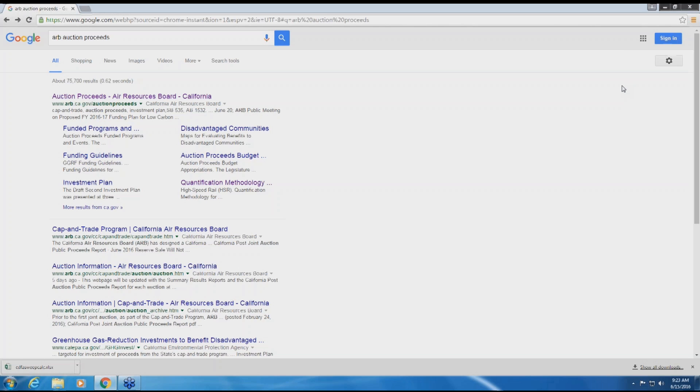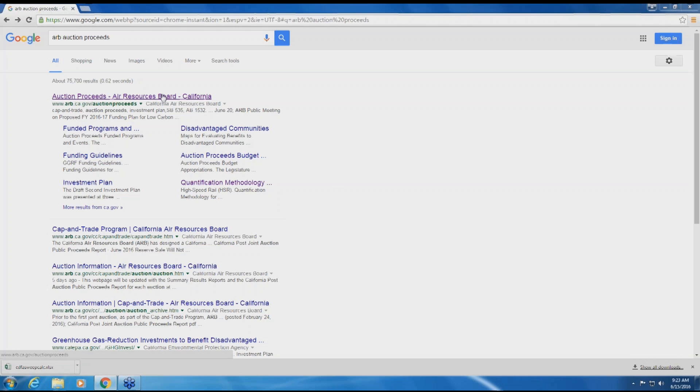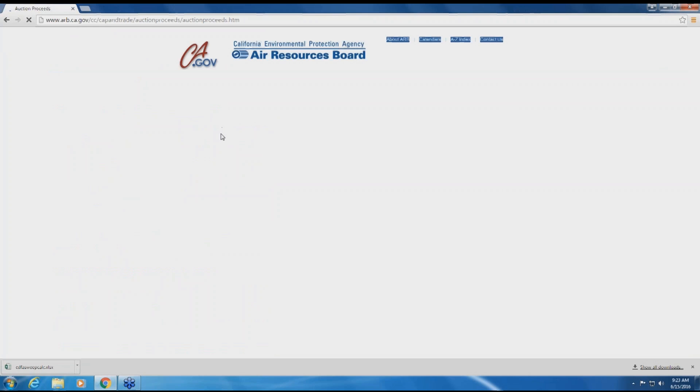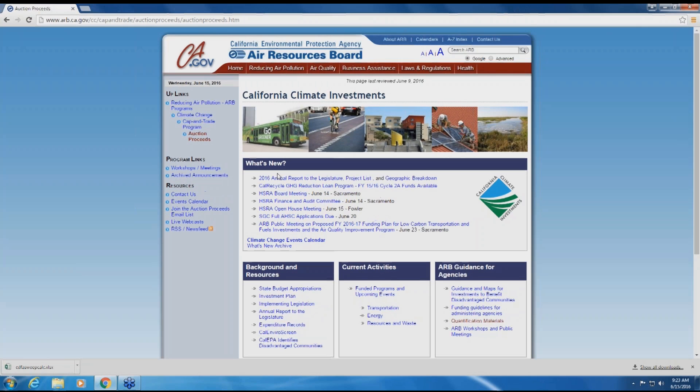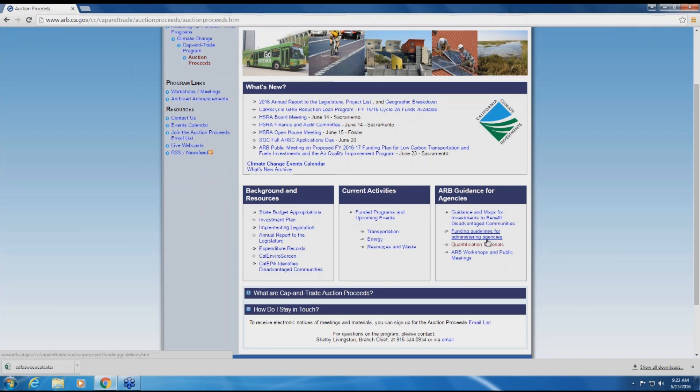All program quantification methodologies are posted on the ARB website at www.carb.ca.gov/auction-proceeds. From the main site, navigate to the Quantification Methodologies page.